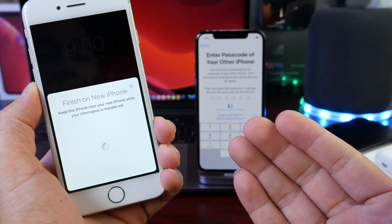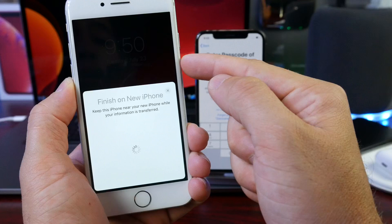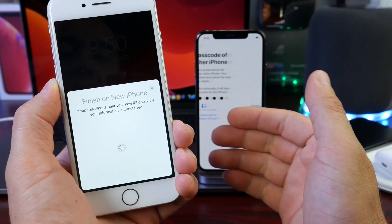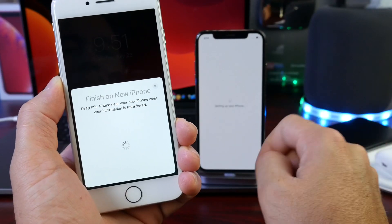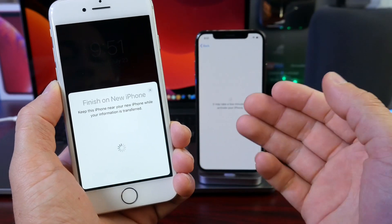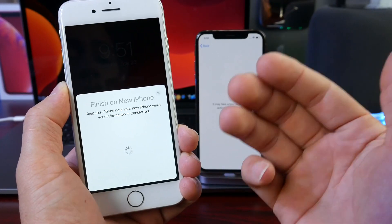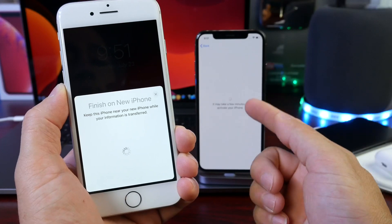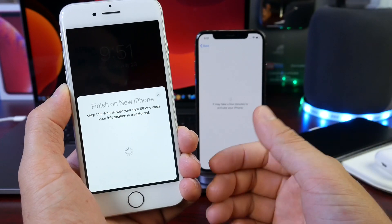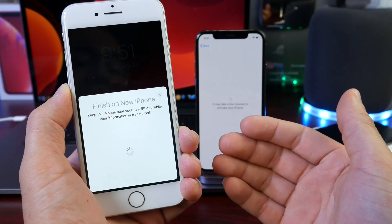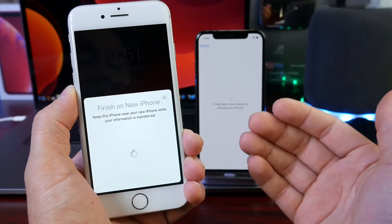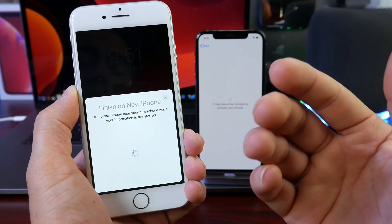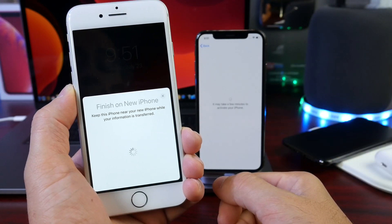The data transfer process will now begin. We have to enter the passcode from the old iPhone into the new iPhone — in this case it's 000. I use that passcode just for test devices; never use that passcode, it is not a good idea. Both devices are now communicating, and all of the data from the old iPhone will be transferred wirelessly to the new iPhone using the Wi-Fi connection. It is recommended to do this at home. This can take anywhere from five to ten to even twenty minutes, depending on how much data you have and your Wi-Fi speeds.